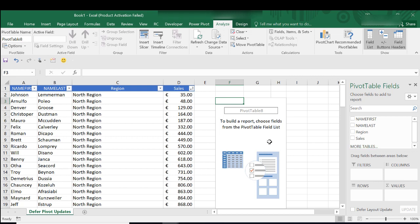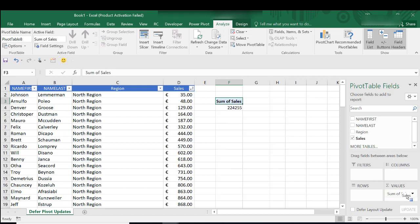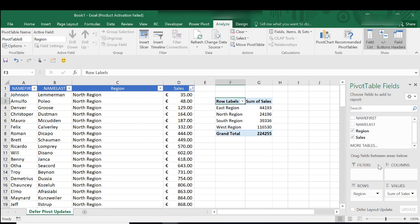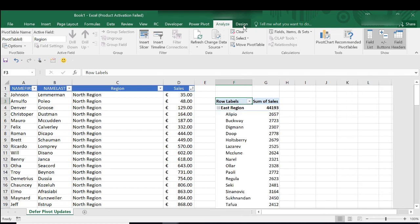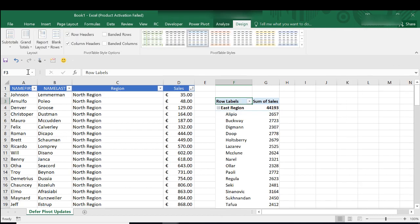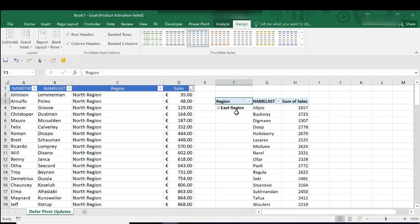Let's pop it on the same worksheet just so we have everything together. So this is my standard pivot table. Let's add in sales value. Let's add in region and let's add in last name. I'm just going to change the design on that to tabular.